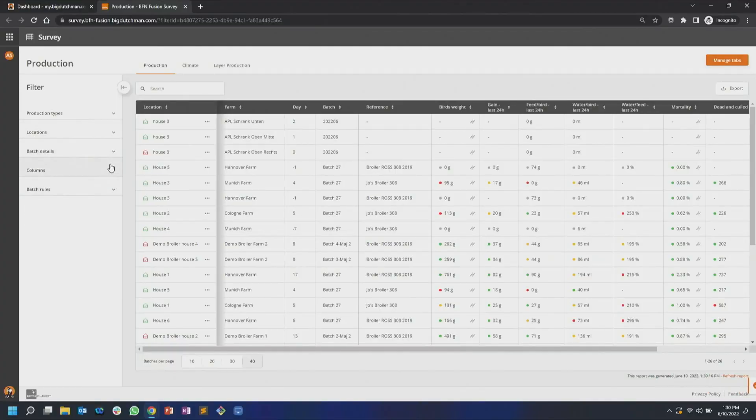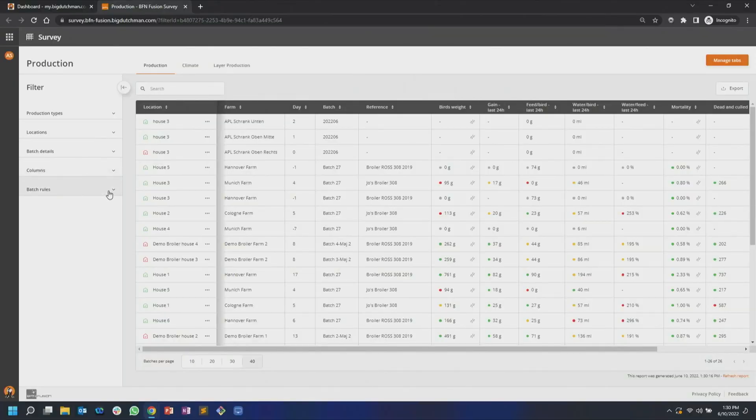If I collapse this, I also have batch details — this is where you can select if you want to see only the active batches or also the finished batches. The columns filter is where you can add different values or parameters from your production that you want to monitor in the main data area. And the batch rules is where you can set up rules to filter for various things that might be interesting to you — for example, if you only want to see birds of a certain weight.